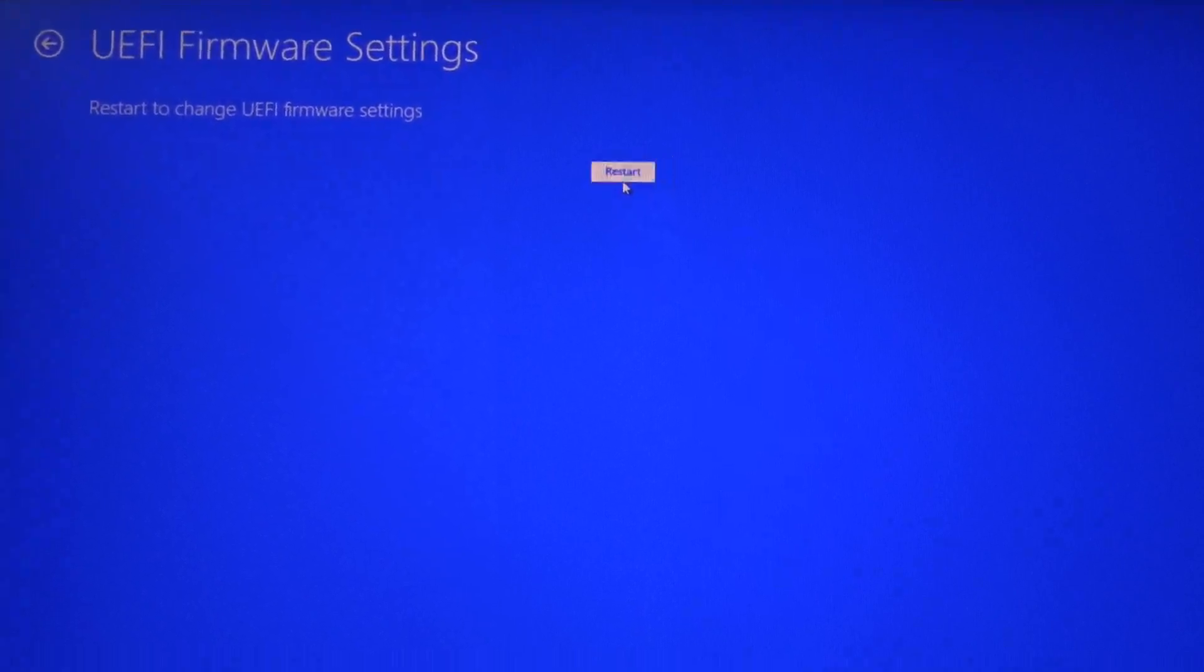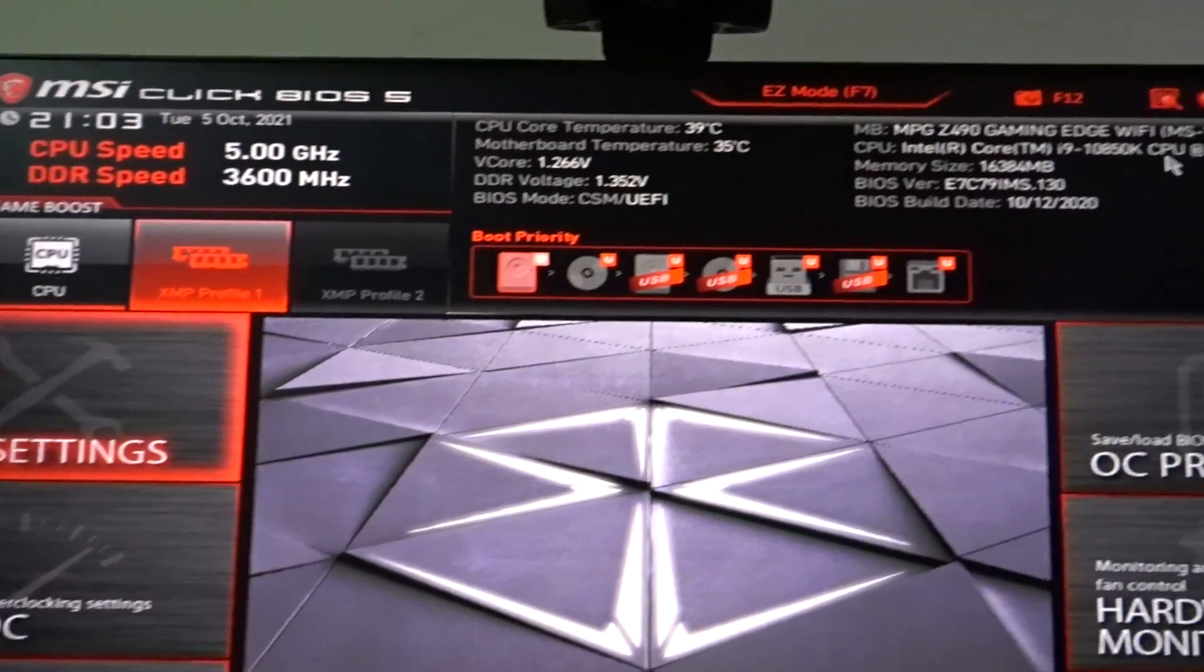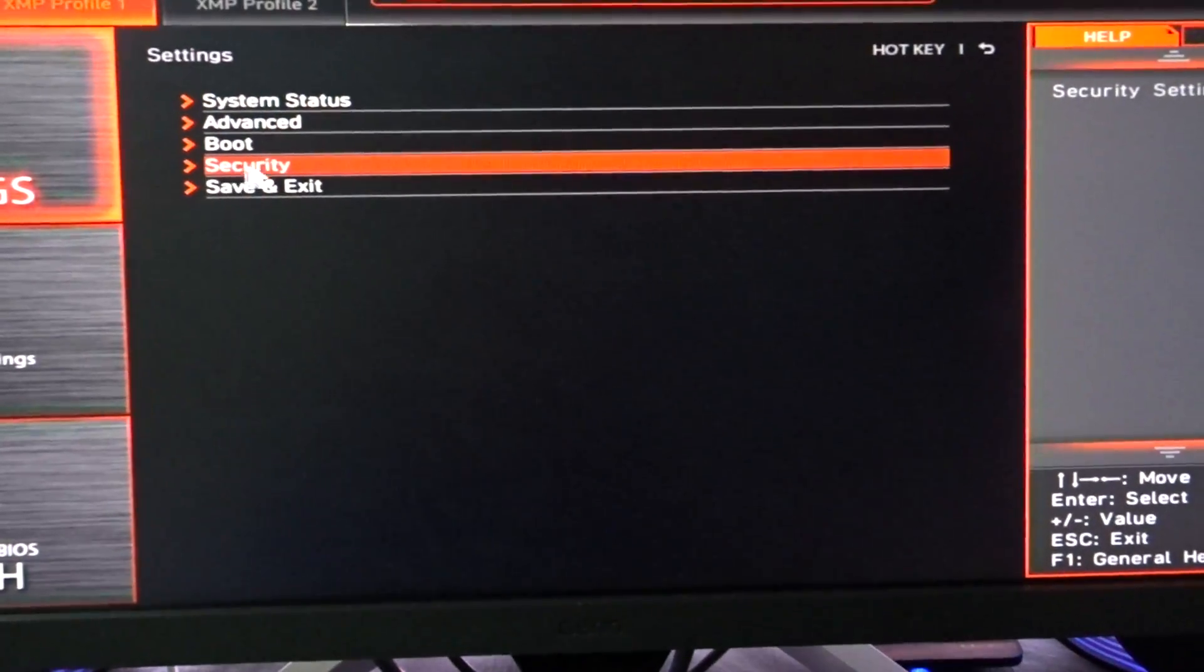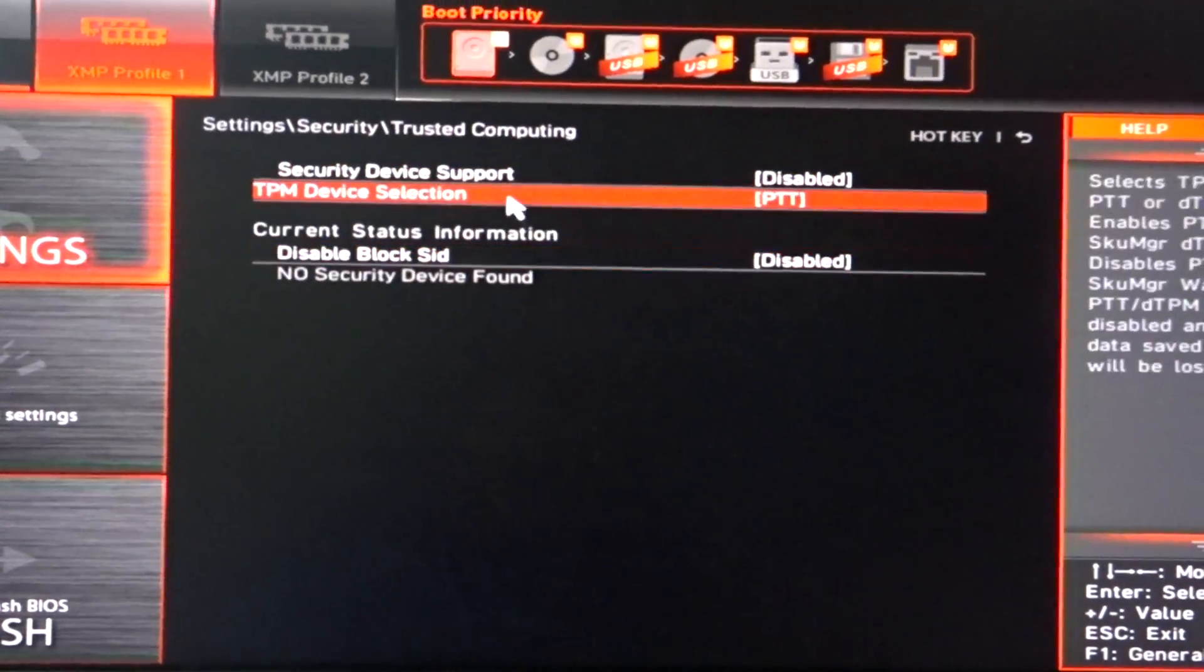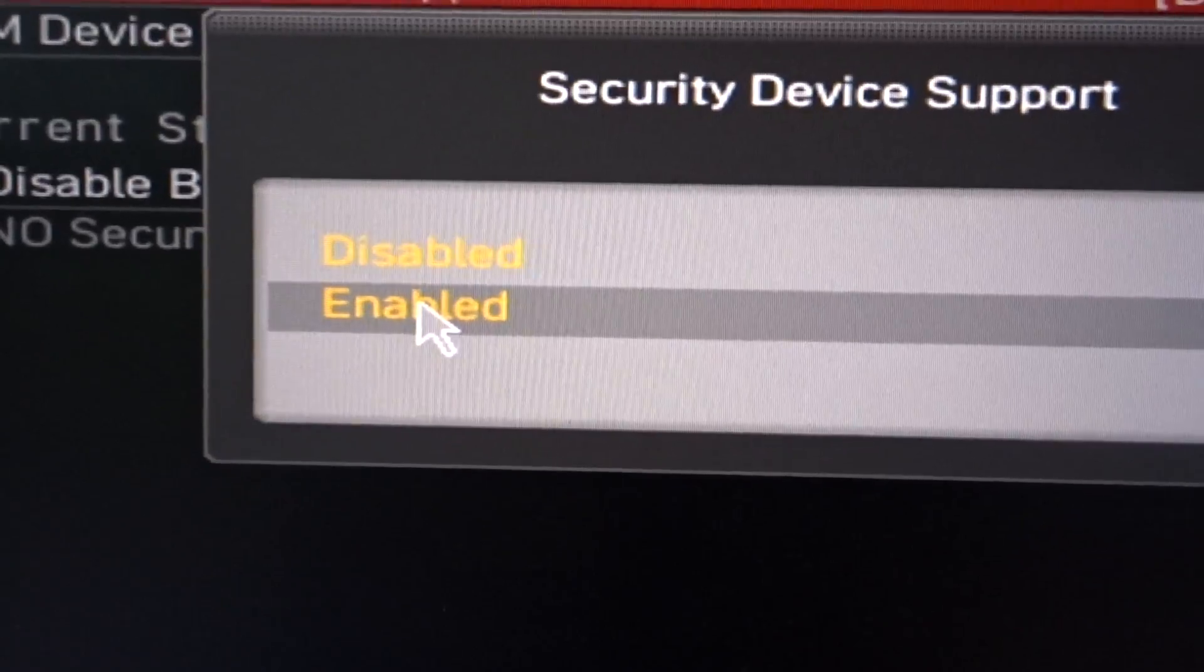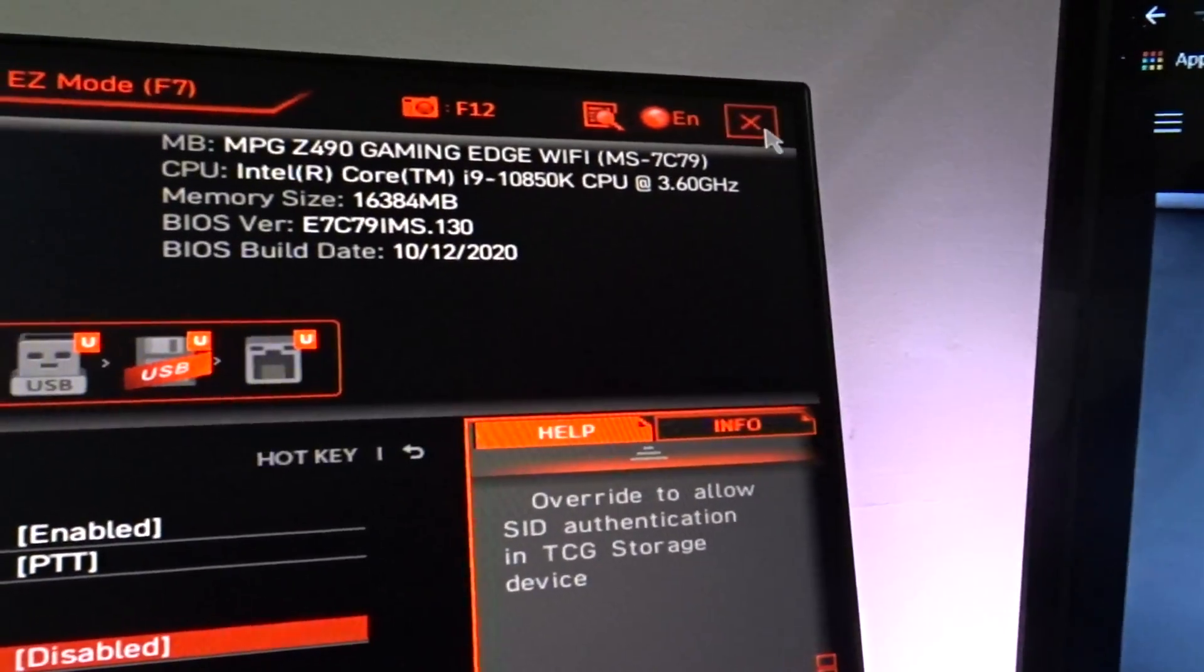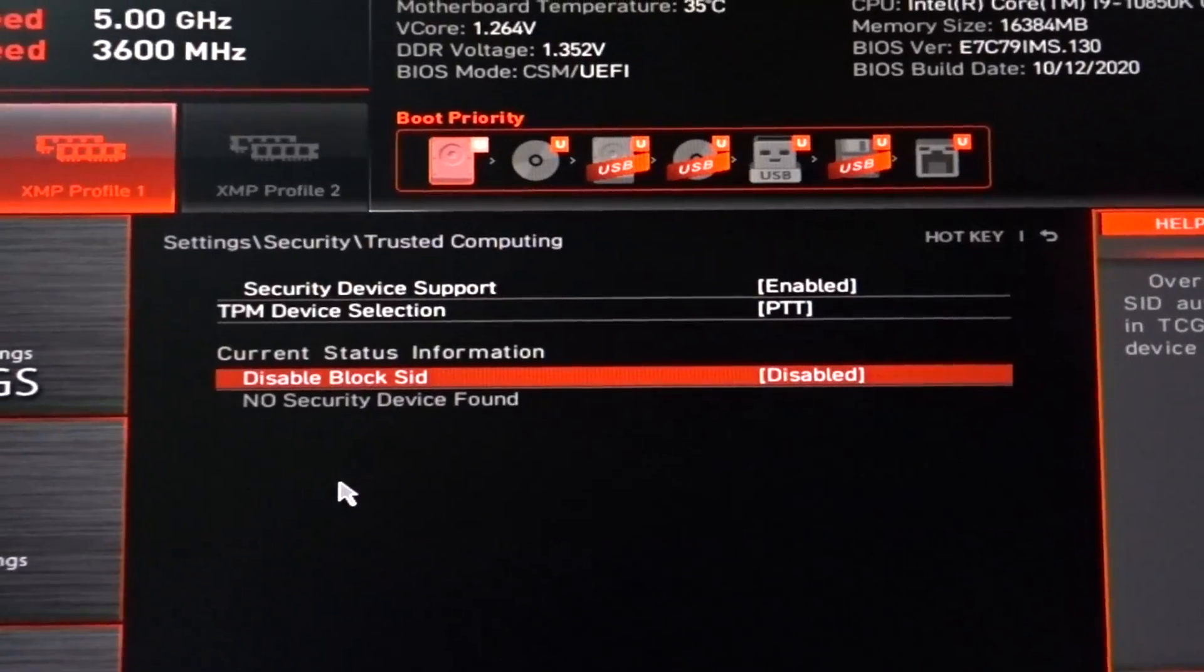Your BIOS will look different depending on the brand of your motherboard, but ultimately, it should all fall within the security category. If you struggle with the settings or are too afraid to navigate through the BIOS by yourself, I recommend watching tutorials on YouTube about your motherboard brand and how to enable the TPM settings in their respective menu. If you do happen to have an MSI motherboard, just follow what I did on the screen and you should be good to go.